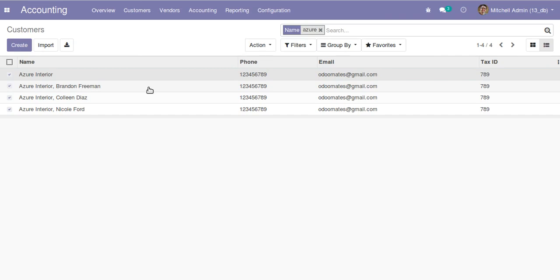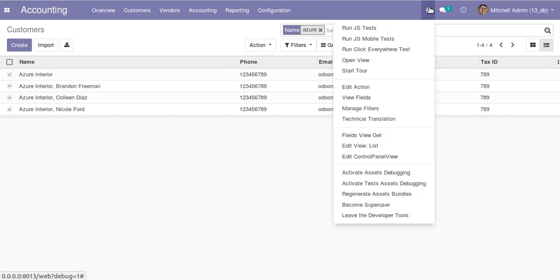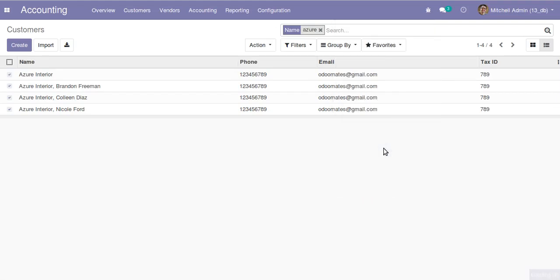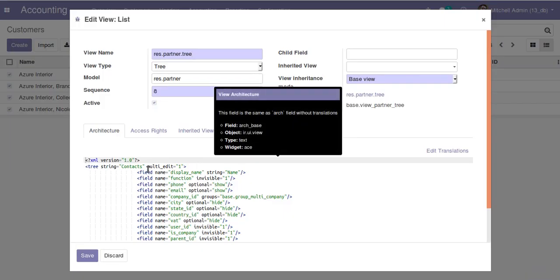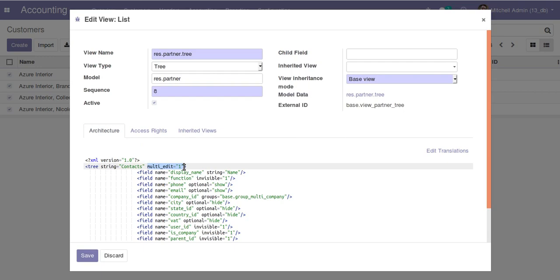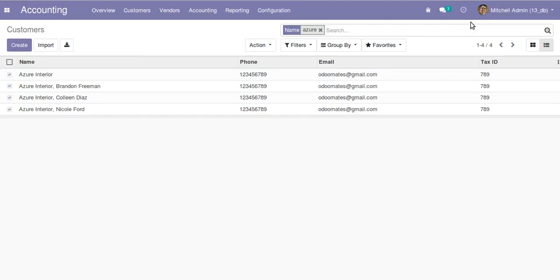For that, what you have to do is click on Edit View List and you have to give this. This can be either done by editing the UI, or you can do the same from the backend coding. Just add for the tree definition multi_edit equal to true. The same thing can be done from the user interface as well as from the coding section. That's all about this video.